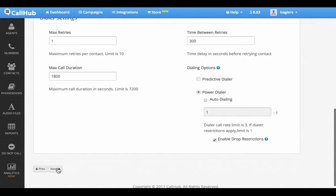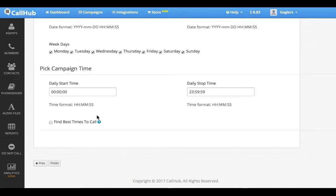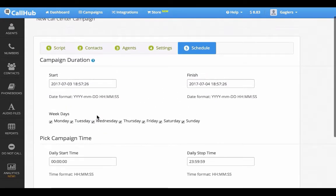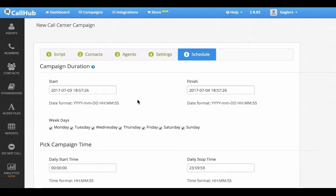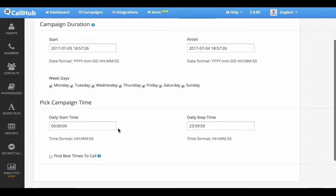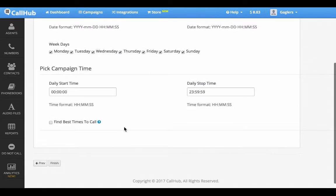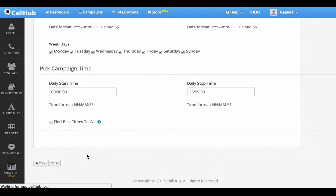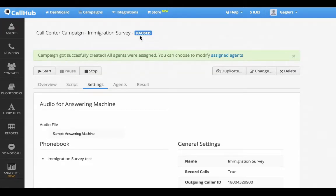Click next to move on to the scheduling stage where you can set the campaign start and finish time, the days of the week you want the campaign to run, and daily start and stop time. Click finish and you can see that our call center campaign has been created. Notice that the campaign is created in the paused stage — you'll have to start it so that agents can start making calls.